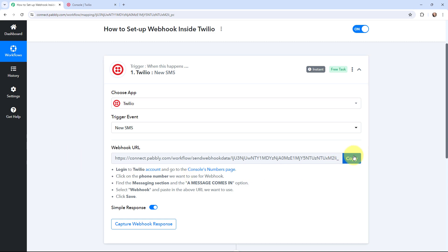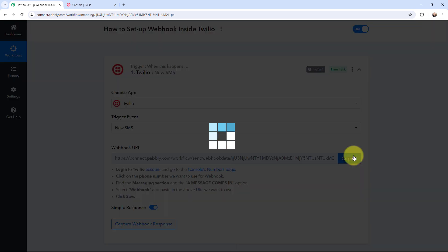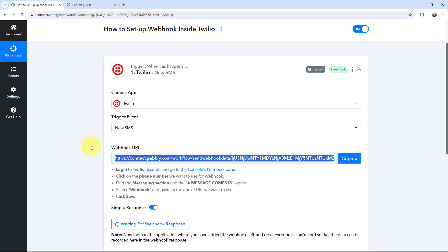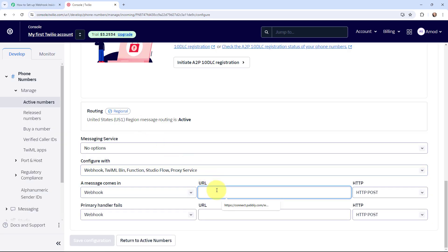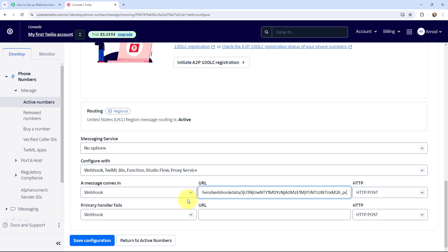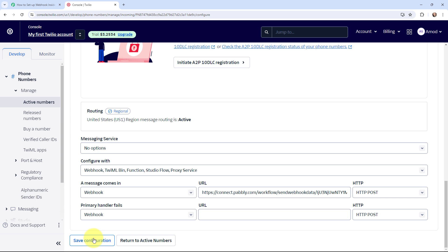This webhook URL is going to act as a bridge to build a connection between my Twilio account and PowerBlee Connect. Here in Twilio, in the URL field, I'm going to paste it. Now that I've entered the webhook URL inside Twilio, I'm going to click on Save Configuration.